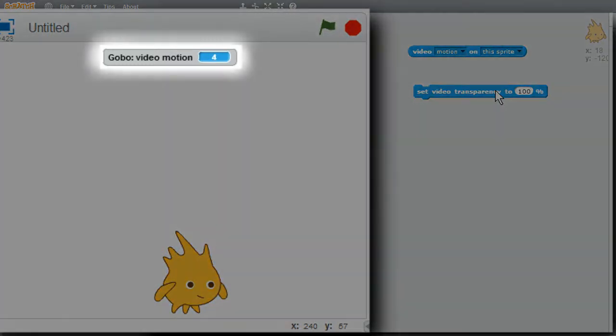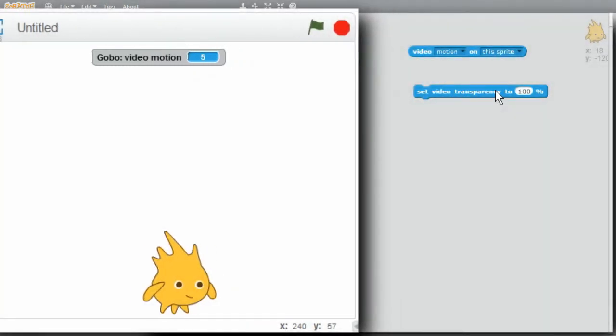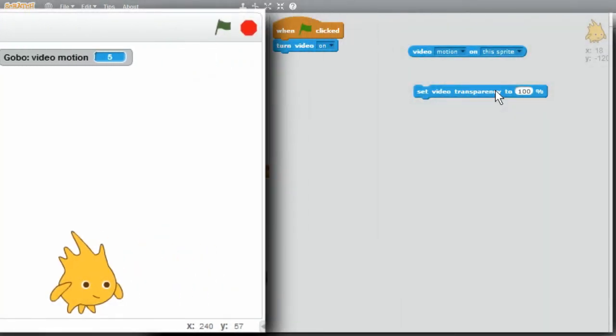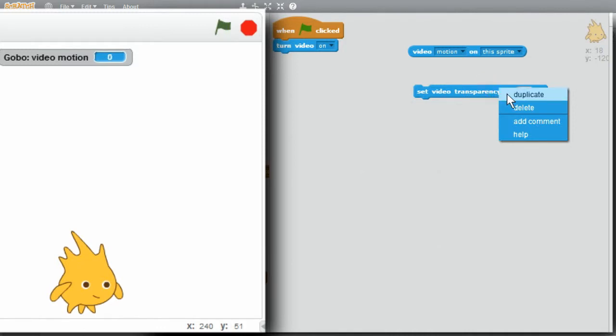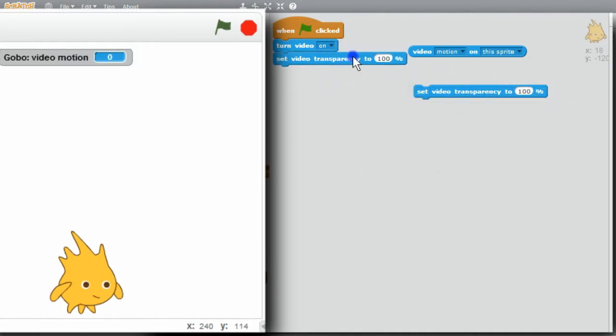Scratch is still sensing movement. If I move my hand under where Gobo is, the numbers change a lot. You can even see 100 in there. If I don't move, very little change. I always want the video transparency to 50%. Duplicate. I'll attach that. 50%.